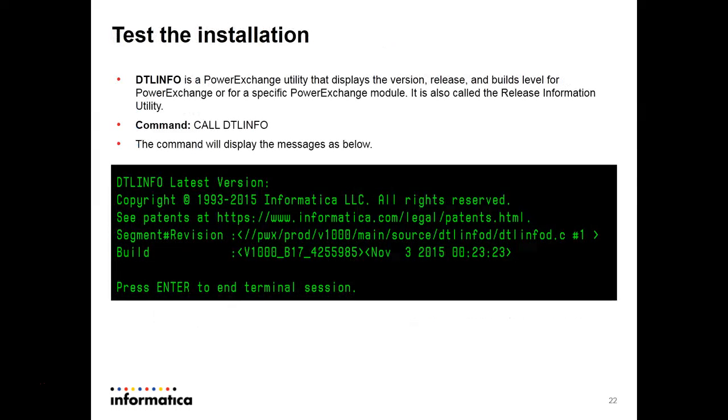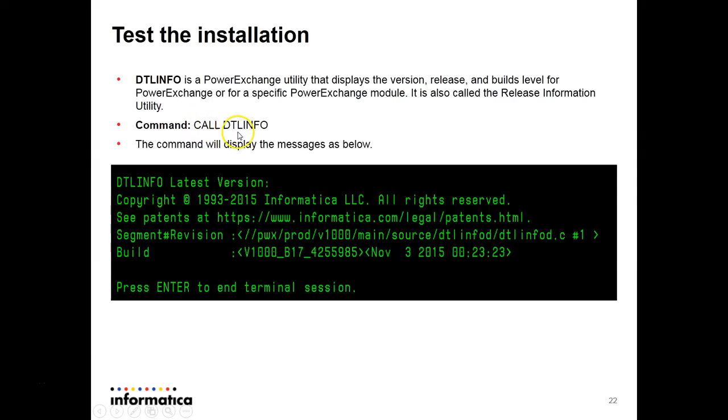After providing the execute authority the installation is complete. If you want to test the installation you can in the command line give call detail info which will display the version you have installed and the release information about the utility.